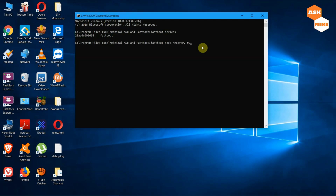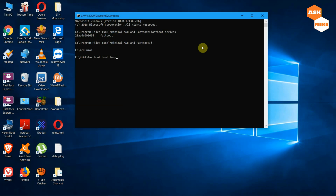Navigate to the folder where you have your files downloaded — for example, 'cd mea1' — then run 'fastboot boot twrp' followed by the TWRP image filename. Once you've done that, your phone should boot into recovery mode. Let's get back to the phone to continue the setup.